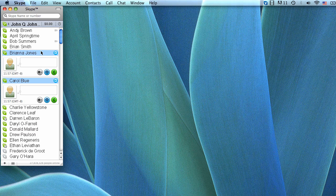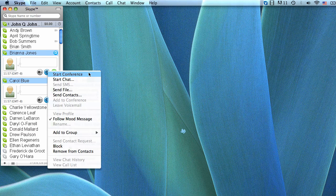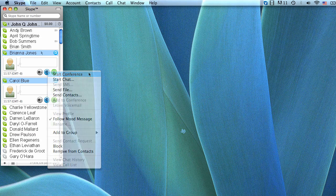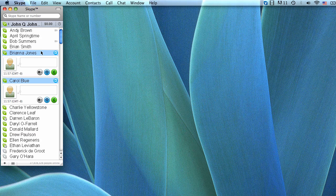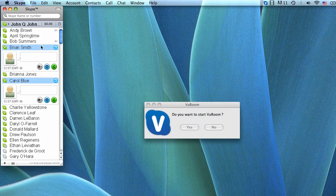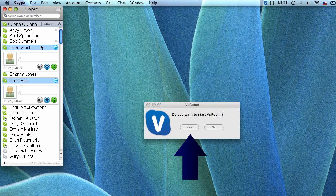Then right-click, or on a Mac, Control-click, any of the names, and when the pop-up menu appears, choose Call the Group. A pop-up appears asking whether you want to start ViewRoom. Click Yes.